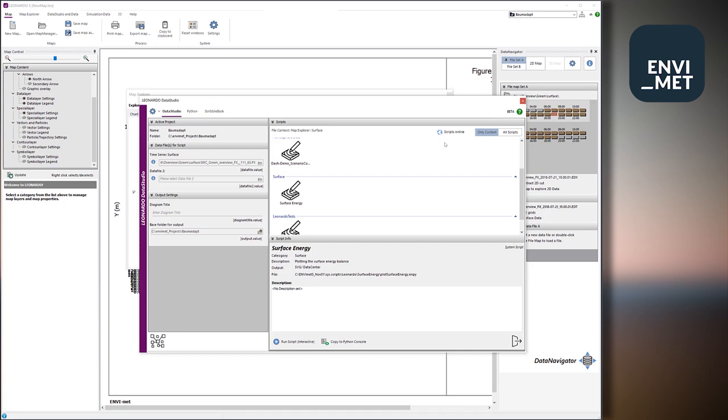So for example, there is the file surface energy, which is delivered with the ENVI-met package, which is a simple script for showing how to plot components of the surface energy balance. So let's have a look at this script, we select that and say, copy that to the Python console.